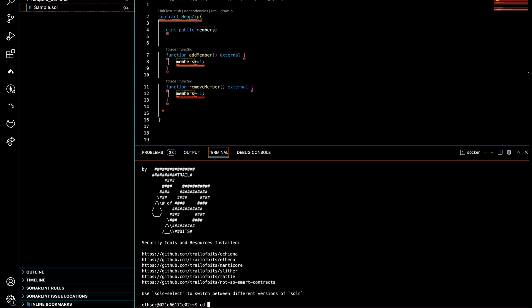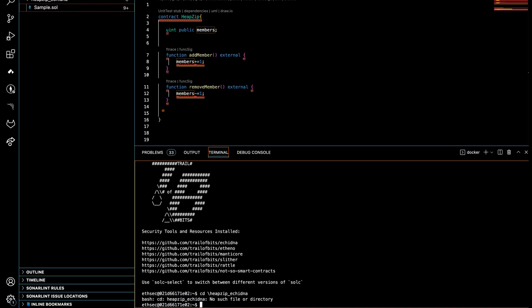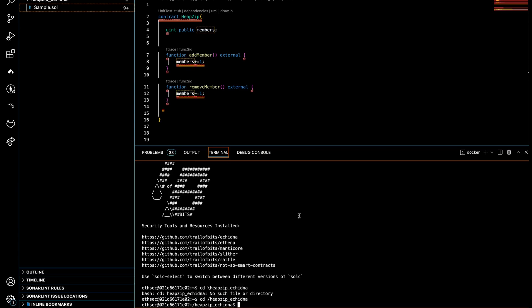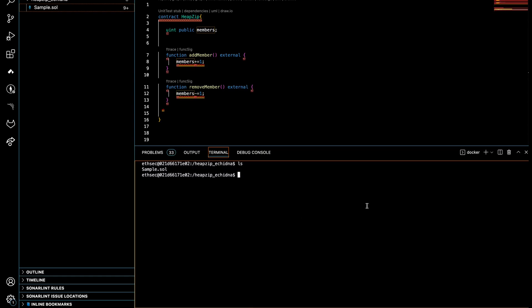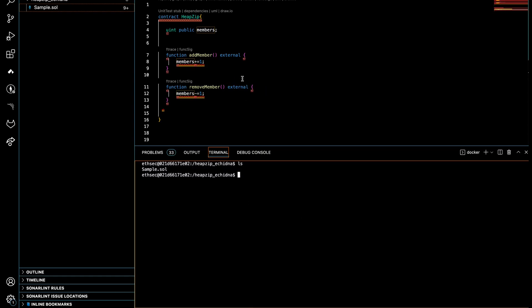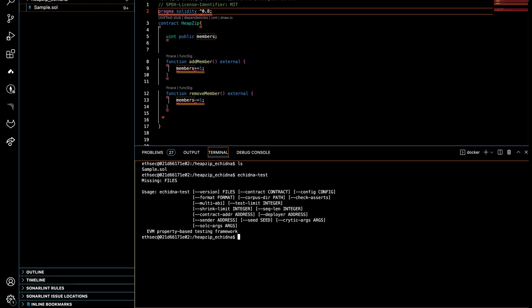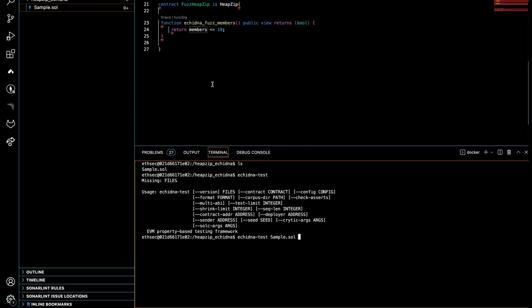First we go to our local folder. So here is our file. Okay, so now let's get started with Echidna test.